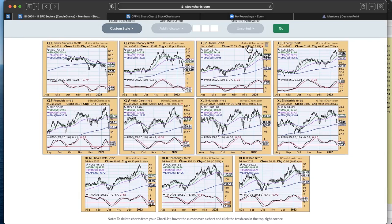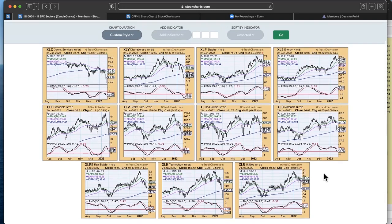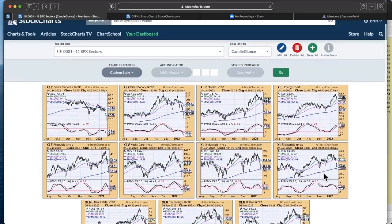I ended up looking at staples and energy and utilities as my three to watch going into this week. And you know, those even don't look that healthy.